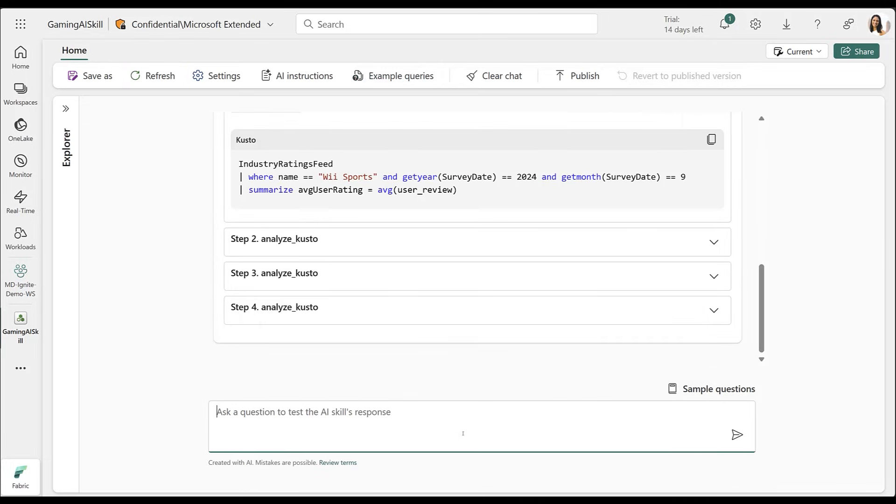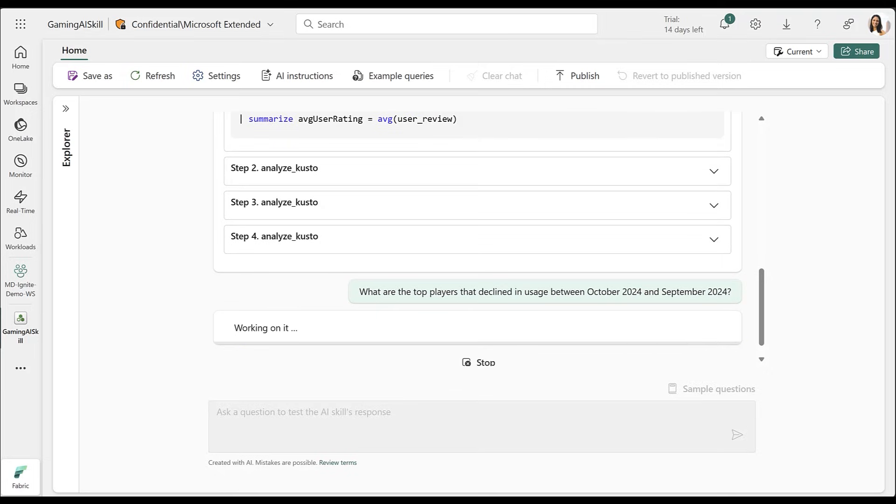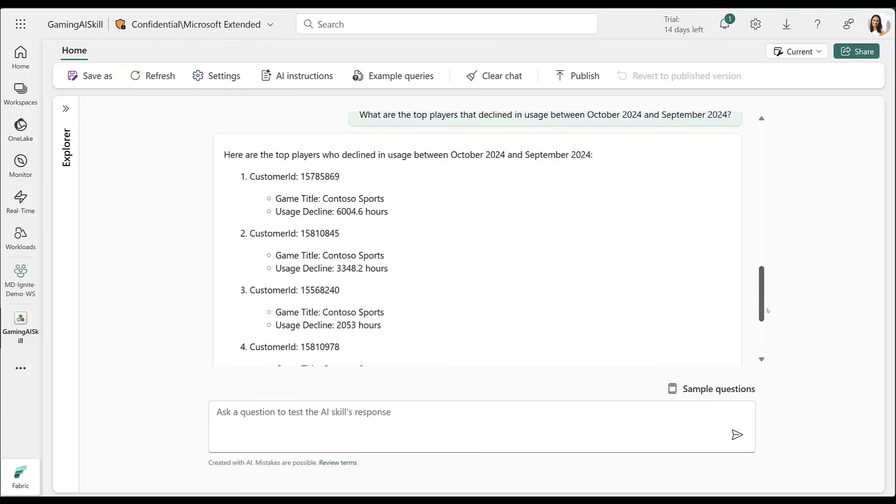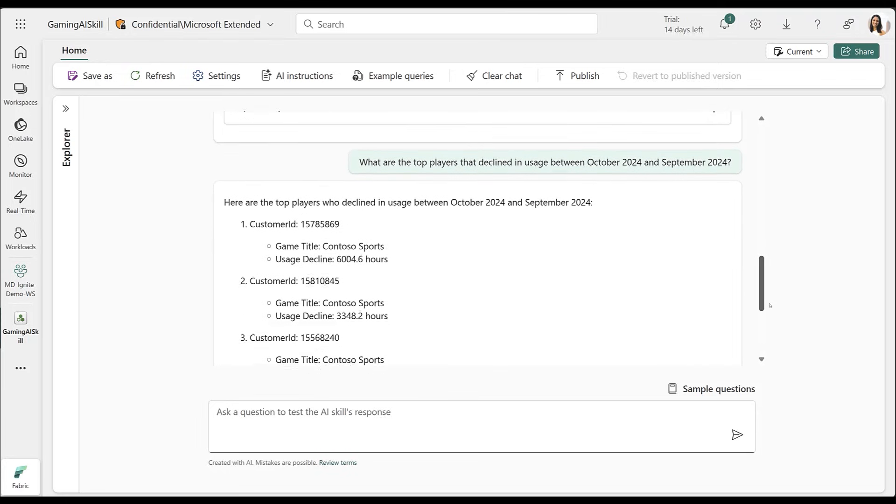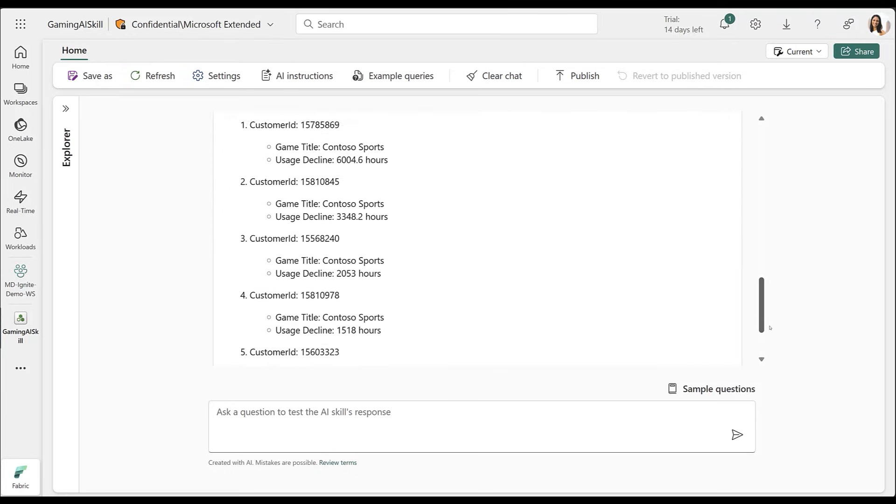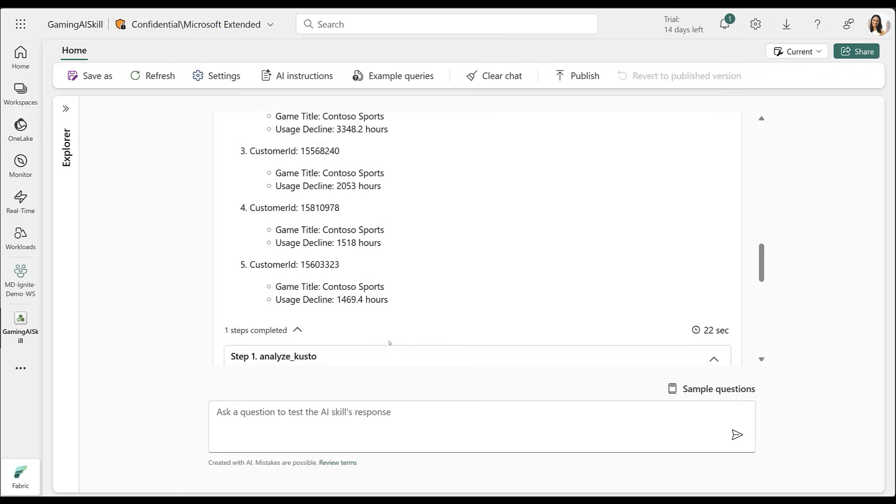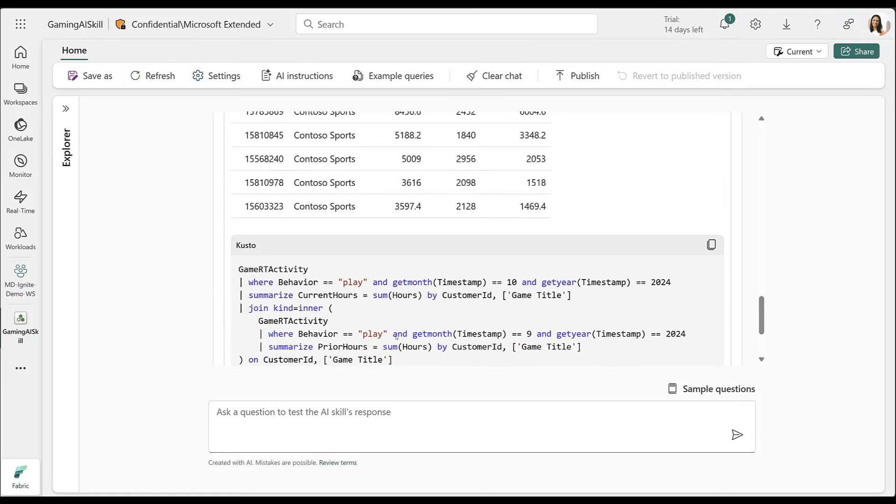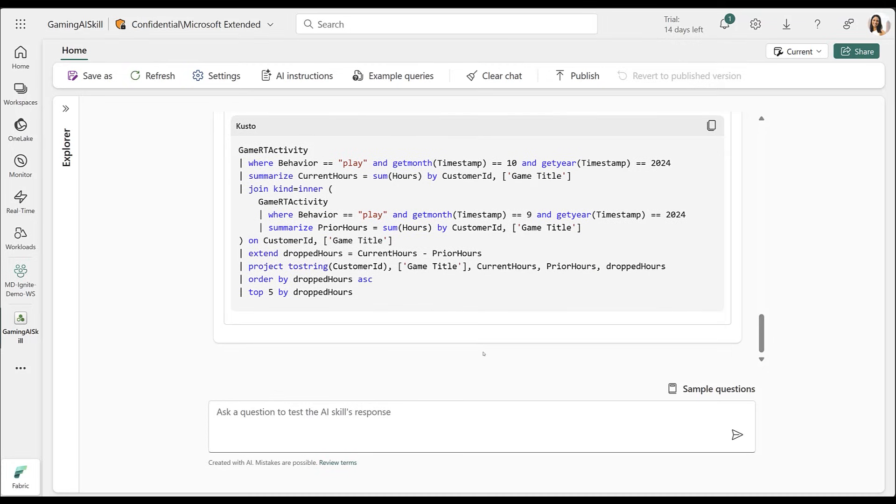I'm curious about Contoso's lower ratings, so I'll dive deeper to analyze potential factors. I'll begin by examining top players with declining usage. My KQL database includes real-time data on gameplay hours, and the AI skill translates my question into the appropriate KQL query, returning the players with decreased activity.